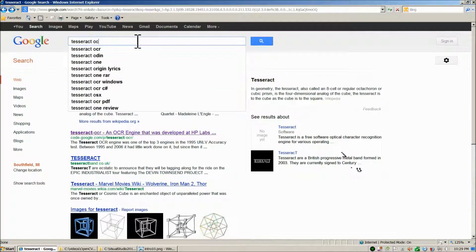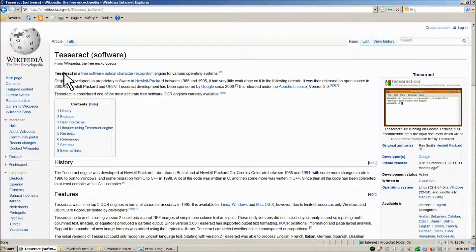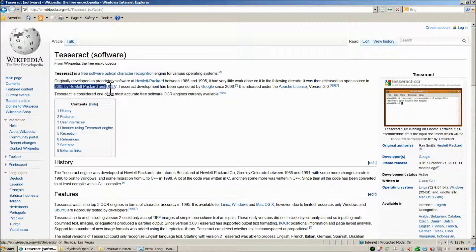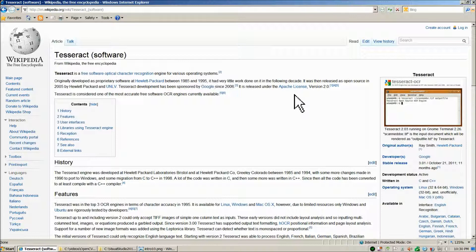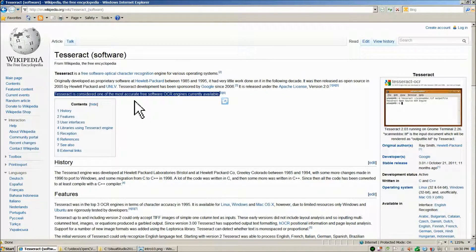If we type OCR, Tesseract is a software project. The Wikipedia page summarizes it nicely: the Tesseract software project was originally developed at Hewlett-Packard from 1985 through 1995. It had a period of dormancy until it was open-sourced in 2005 and then picked up by Google as a sponsor in 2006. Since then, Tesseract has become, in my experience, the best general-use free open-source optical character recognition software package available.